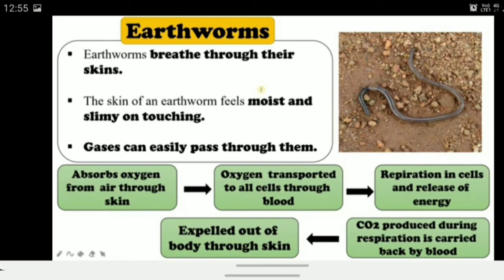Earthworms breathe through their skin. Their skin is thin, moist, and slimy to the touch, which allows gases to easily pass through. The same process occurs: the skin absorbs oxygen from the air through the skin, then oxygen is transported to all the cells through blood. Respiration occurs in the cells, releasing energy, and the carbon dioxide produced is carried back to the blood and expelled out of the body through the skin.